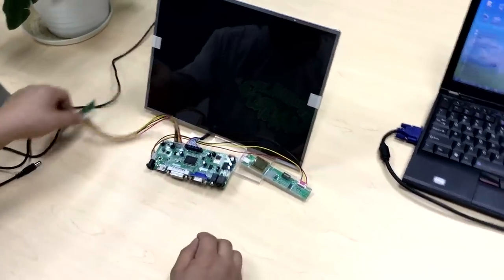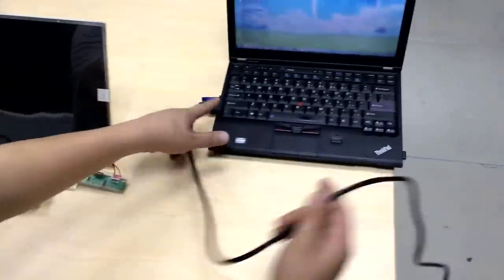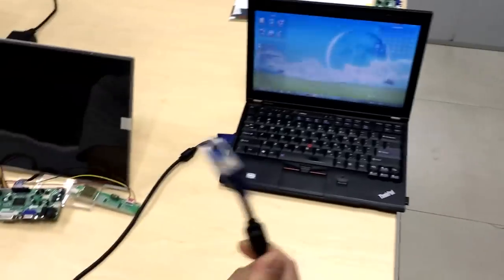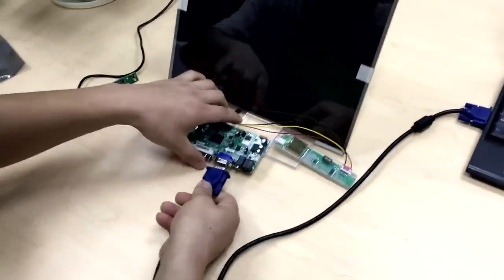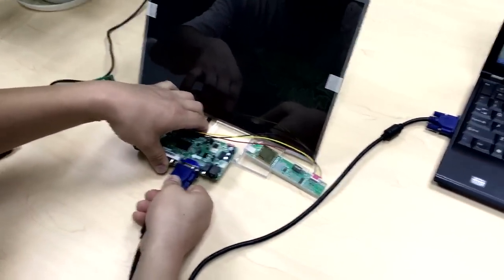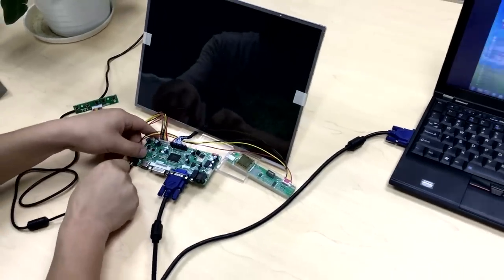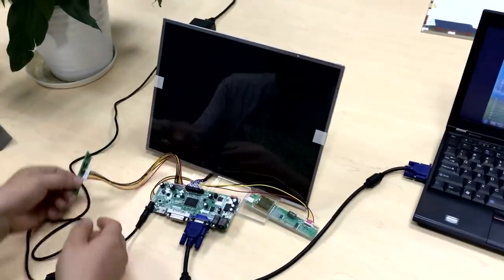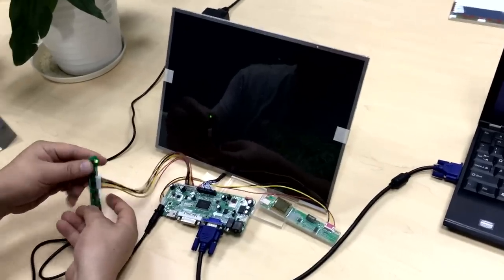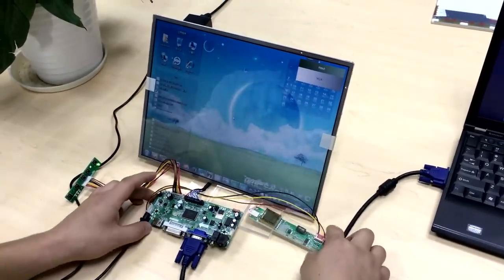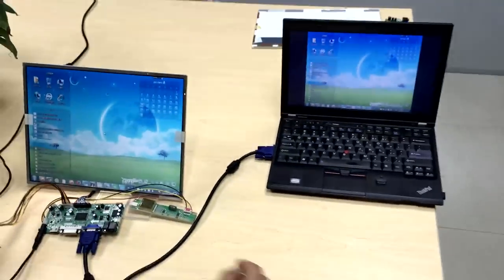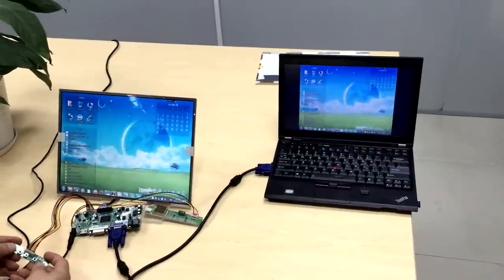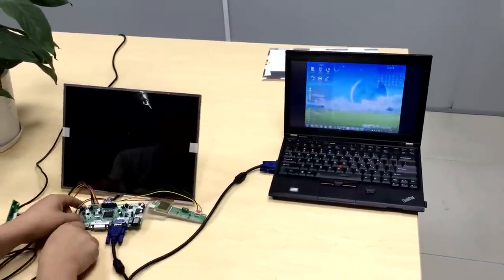There is an old screen. We are testing with the VGA input signal. Now it works. We finished the testing. Thank you.